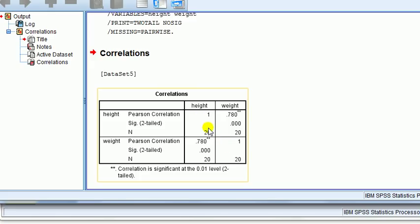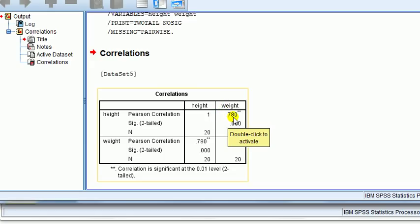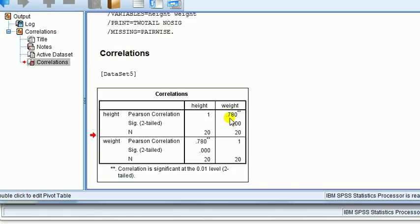The stuff we're interested in is above or below the diagonal. The number above the diagonal is 0.78, which is the same as the number below - it's a mirror image. When looking at correlation you just need to look off the diagonal, either above or below. Using lines of intersection for height and weight, that gives us 0.78, which tells us the correlation between height and weight is positive. On a scale from 0 to 1, it's more than halfway towards 1, so you could say it's quite a strong positive correlation.